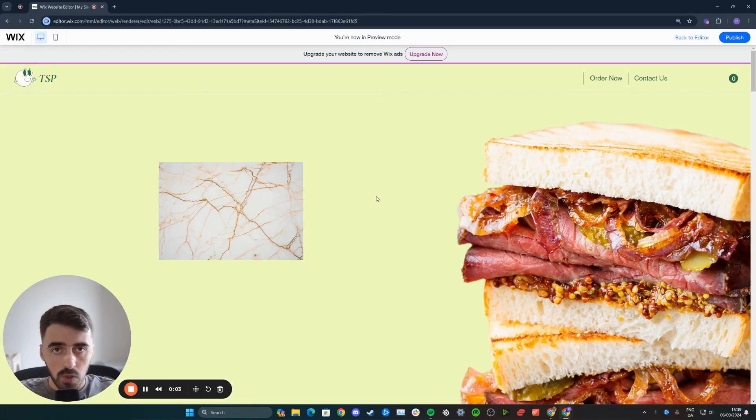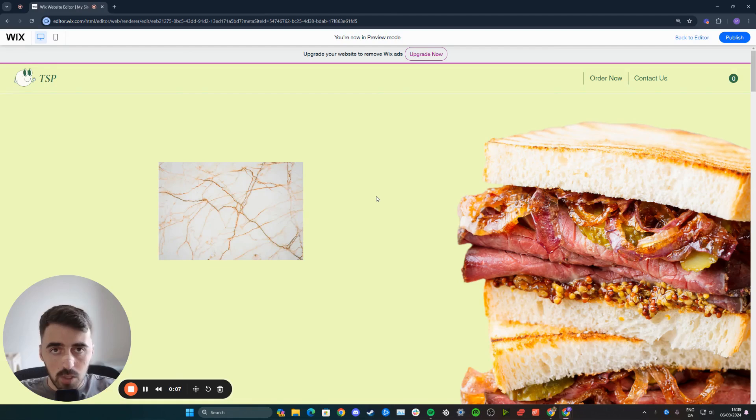In this short video, I'm going to show you how to make an image bigger on hover in Wix. Now, if you take a look at my website right here,